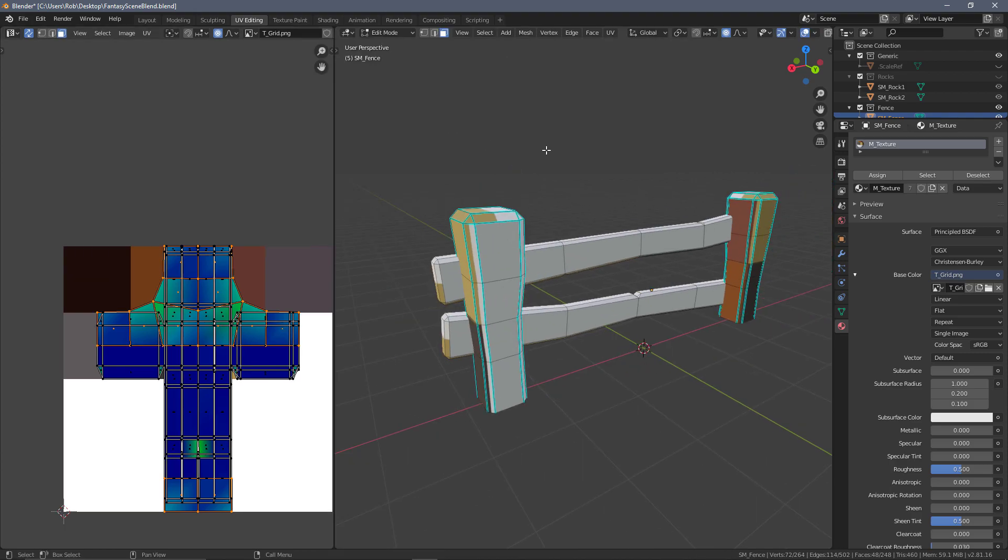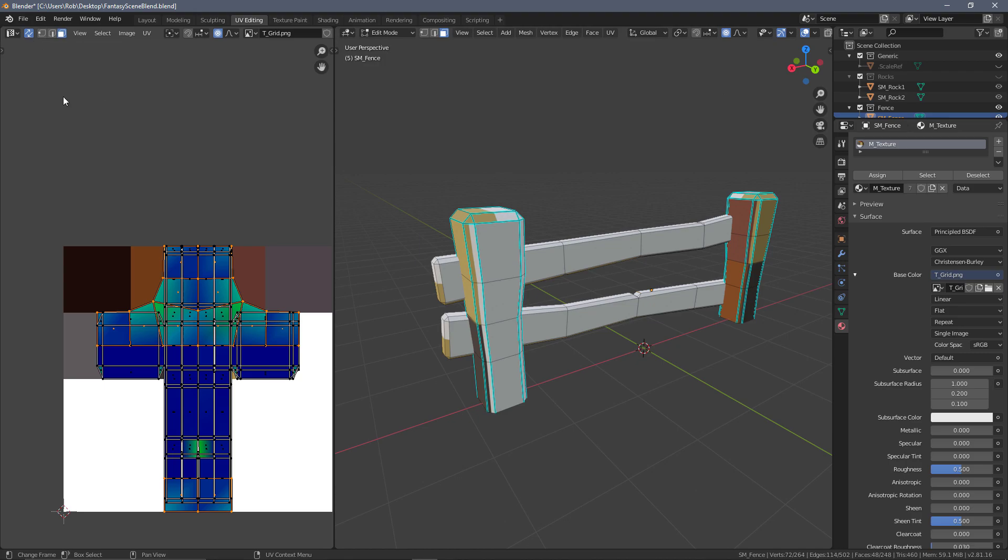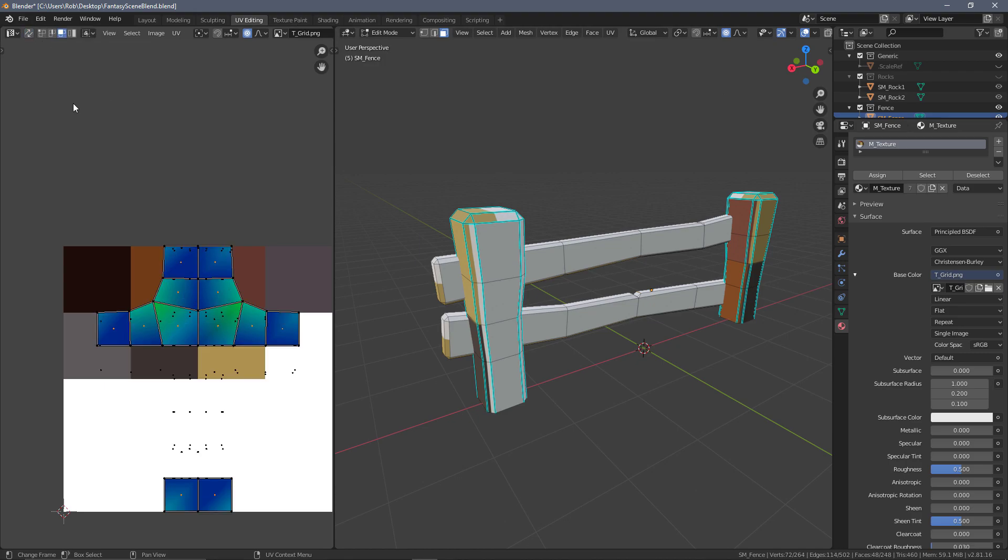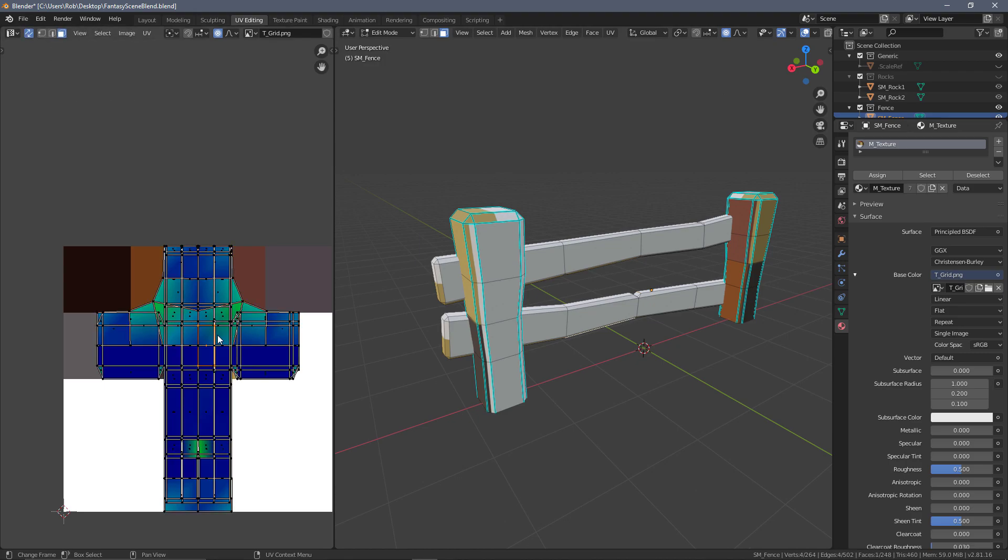If you're starting up Blender from scratch and didn't save your user preferences, you might want to re-enable the UV sync selection so that whatever we grab over here will mirror what we have selected over here.